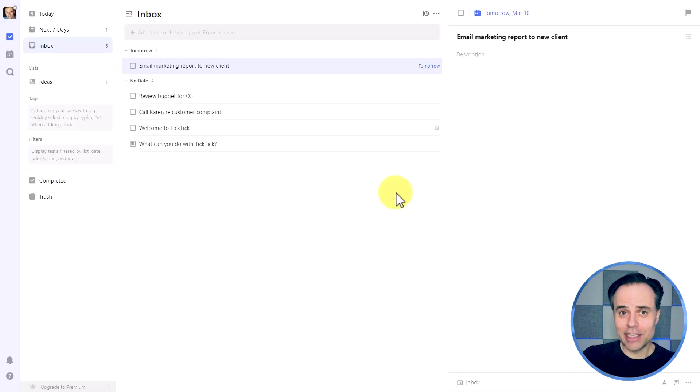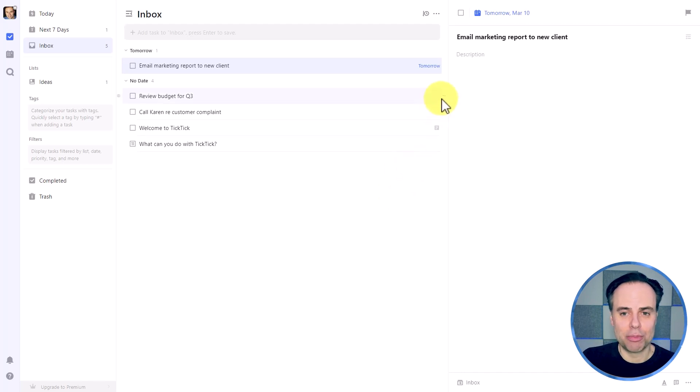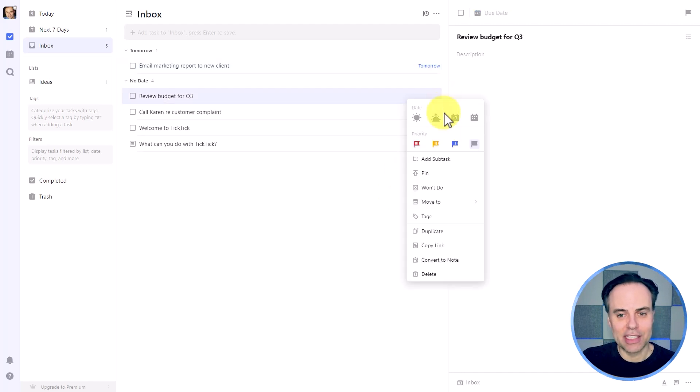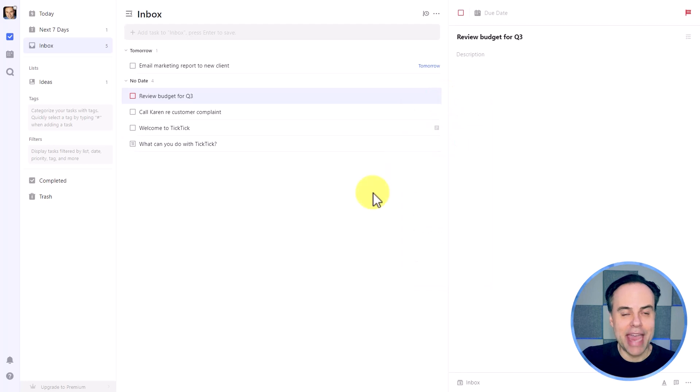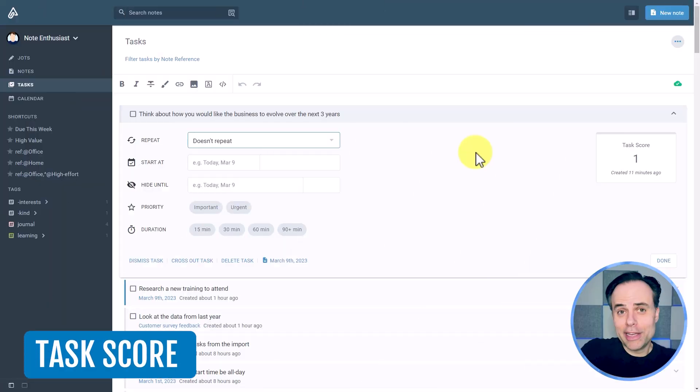Within TickTick, almost the exact same rules apply where I can quickly and easily set a number of different priority levels for any of the tasks which I've created. But just having a simple priority level is often not enough. How often have you applied the highest priority to dozens of your tasks? Now, which one should you tackle first?